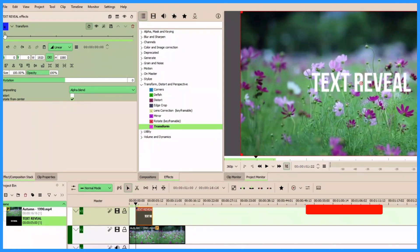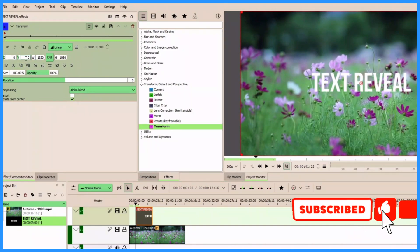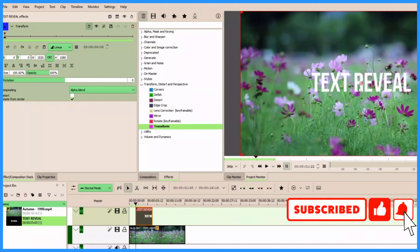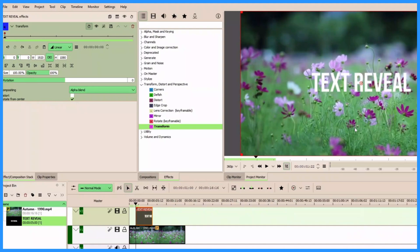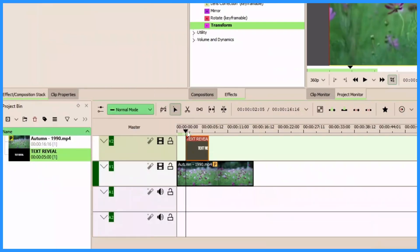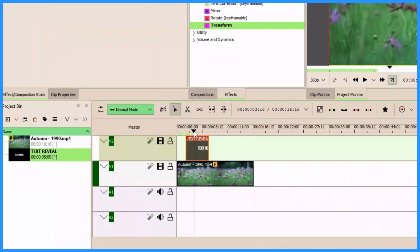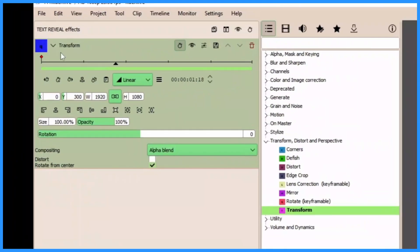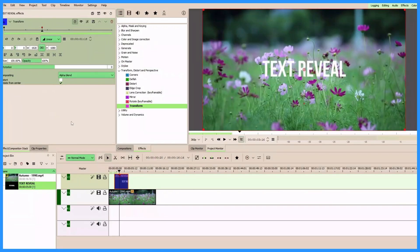So from that keyframe, by clicking on it, in the Y we want to reveal the text from the bottom up. So in the Y let's type in 300. Now let's place our playhead somewhere here and then add another keyframe, and then in the Y again let's type zero to go back to the original position. So we are done with animating the text.